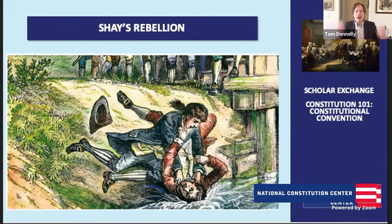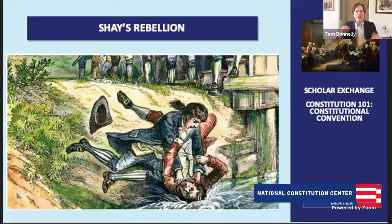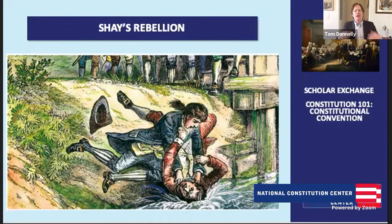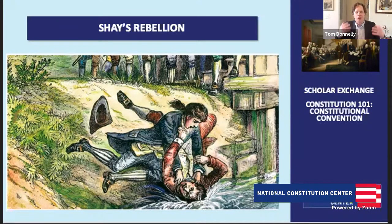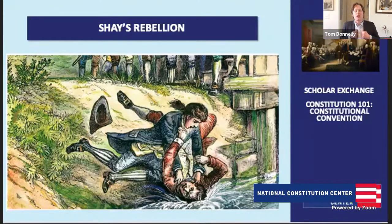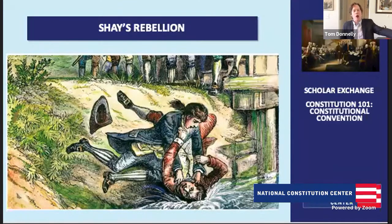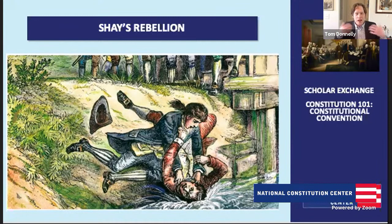The national government didn't have the power to raise troops, so it was powerless before this instance of mob violence. Instead, the Massachusetts militia had to come out and put it down. For the founding generation — Washington, Hamilton, Madison, supporters of a stronger national government — they looked at this with horror. They saw Shays' Rebellion as an example of mob rule and wondered if this would be just the first such instance. The national government didn't have the power to address genuine problems or even raise troops to put down rebellion.